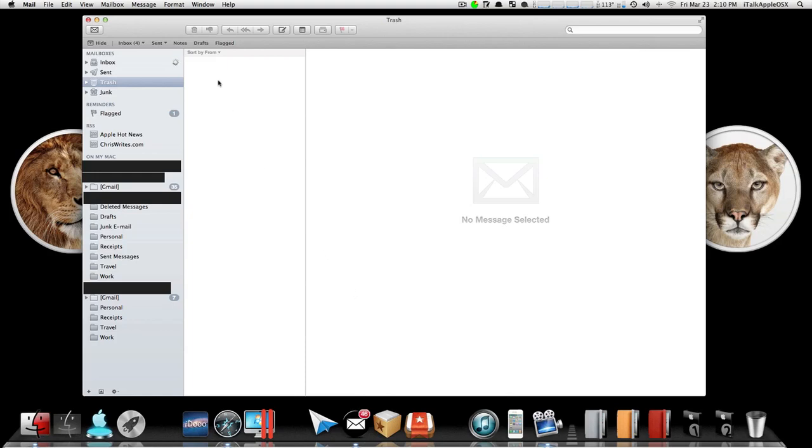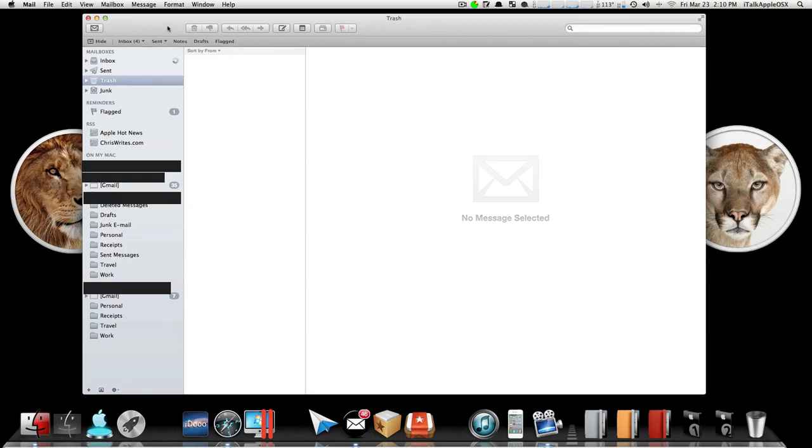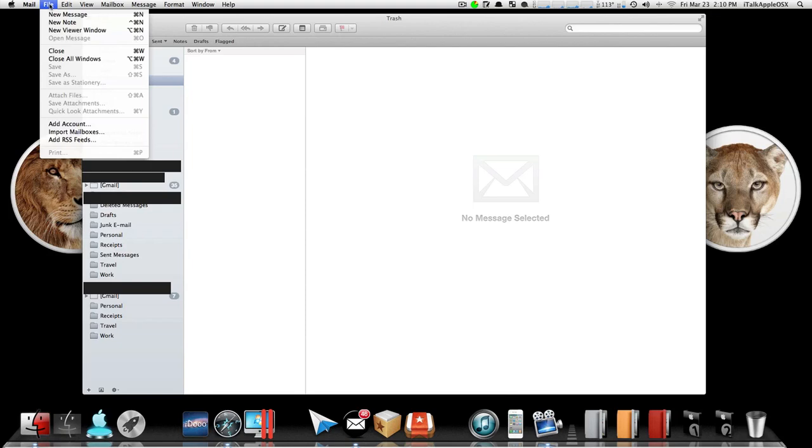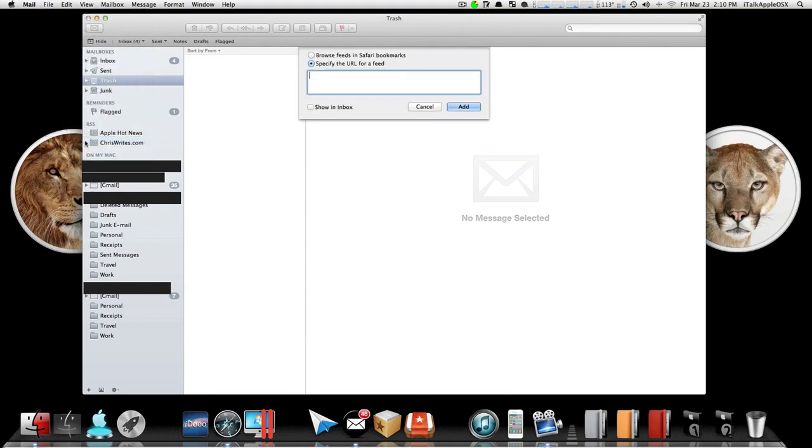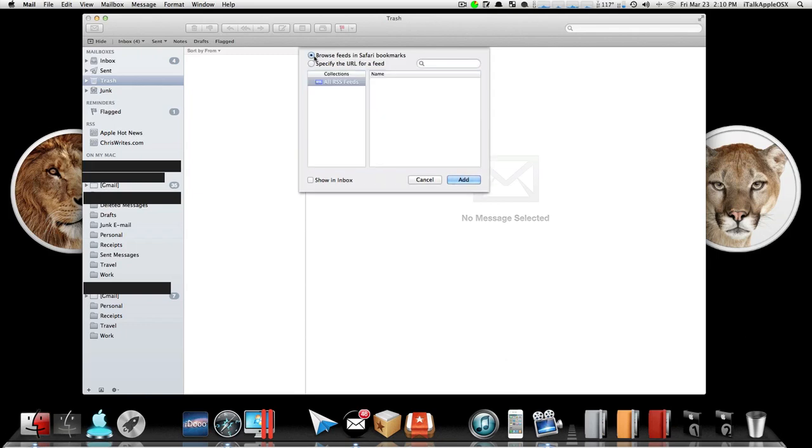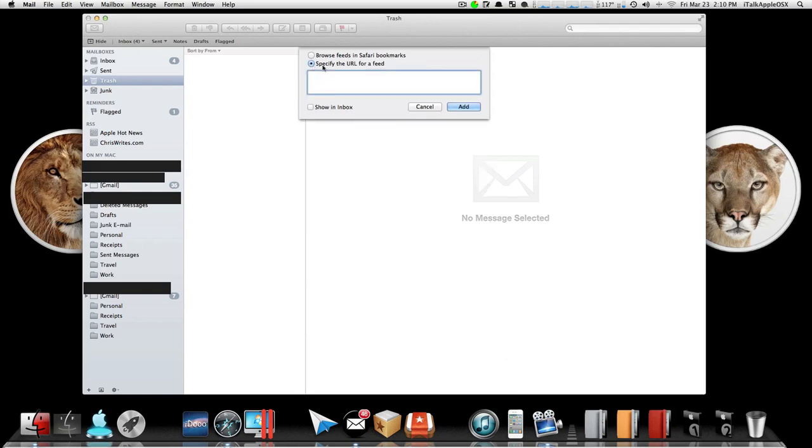And it's real easy and simple too. Once you have it open, you just want to go up to the left hand corner where it says File, go down to where it says Add RSS Feeds, click on it. Now right here you can either browse feeds in Safari bookmarks if you have any,